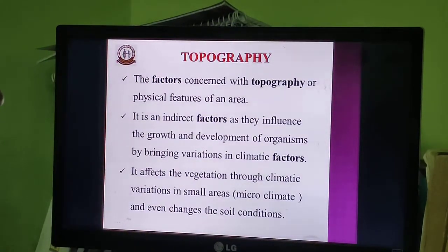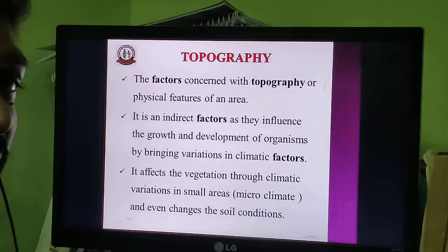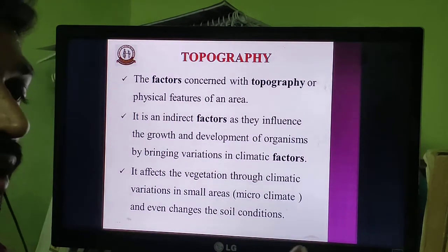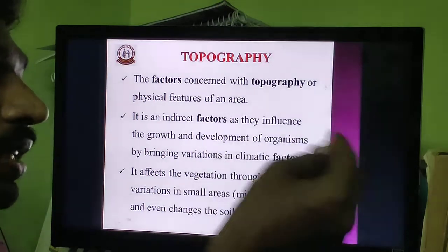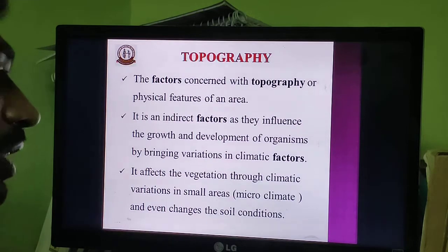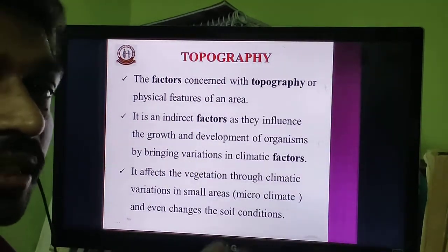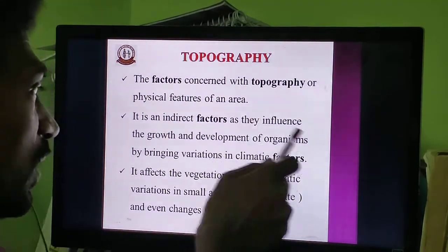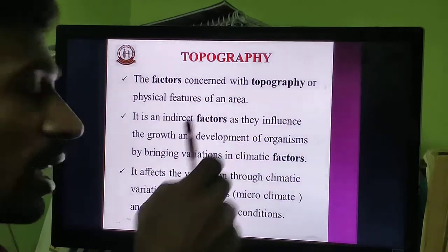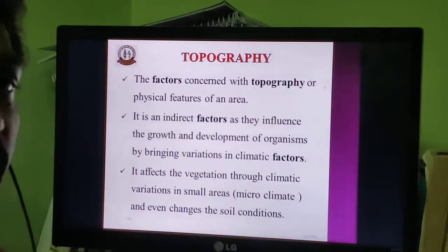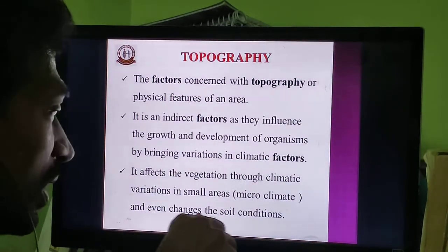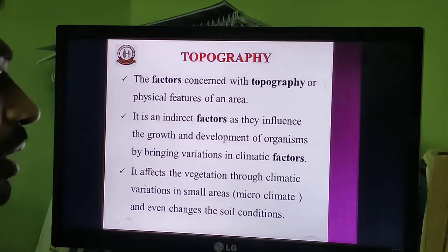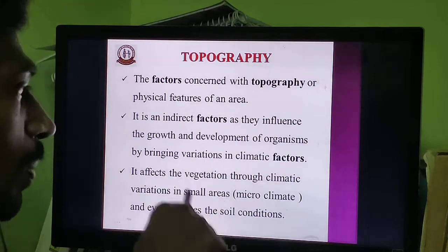Topographic factors are physical features of the earth. They are indirect factors that influence the growth and development of organisms. For example, aquatic plants grow in aquatic environments, mesophytic plants grow where there is a moderate amount of water, and xerophytic plants grow in desert conditions. Topographic factors bring variation in climatic factors and affect vegetation through climatic variation in a small area — that is called microclimate. They also change the soil condition in terms of texture and water-holding capacity.